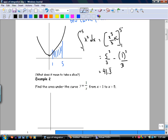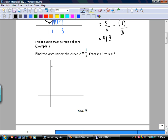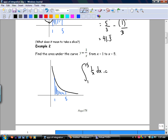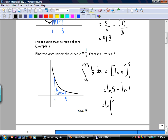Find the area under the curve from y equals 1 over x. What's the anti-derivative of 1 over x? You could write it as ln 5 minus ln 1. Use your log rules — so it's just ln 5.